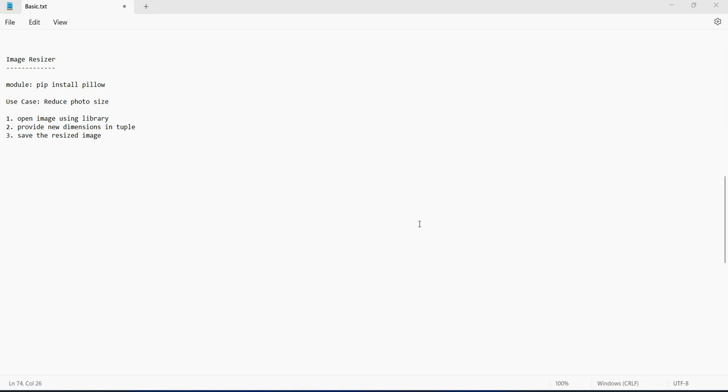Hello everyone, welcome back to the channel. In this video we will learn how we can resize a photograph, how we can resize an image.